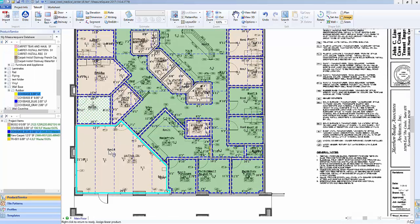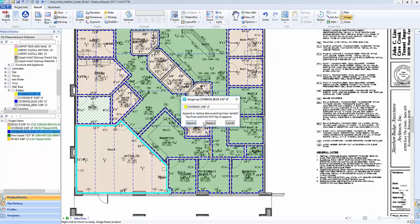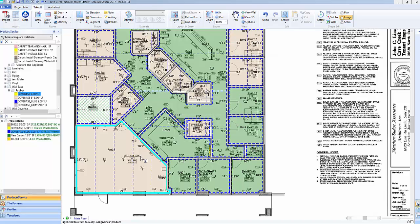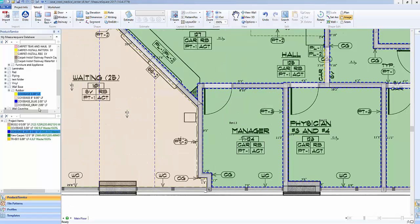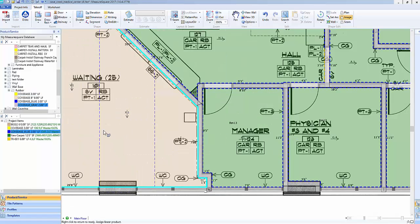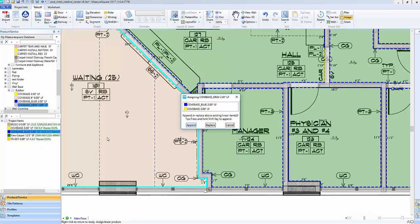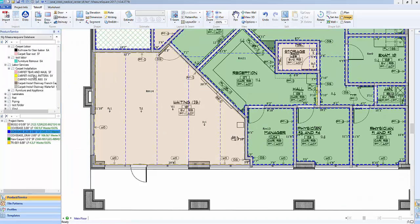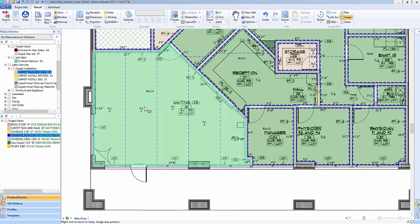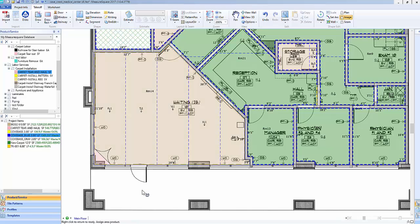We can also apply more than one linear product to the same room. In this case, we will apply both a yellow cove base and a blue cove base to the waiting area by holding down the Shift key and clicking on Append. You can see when we go to add a third cove base that in our menu we are showing both the yellow and blue cove bases being applied to the room.